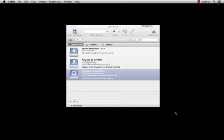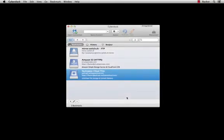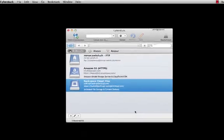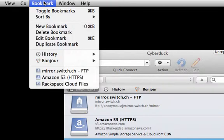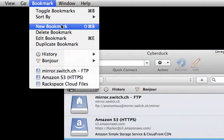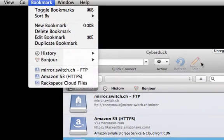Connecting Cyberduck to your account is easy, so let's get started. When you first open Cyberduck, you should see several bookmarks, and if you don't, you can add one for Rackspace by clicking on Bookmark and New Bookmark.